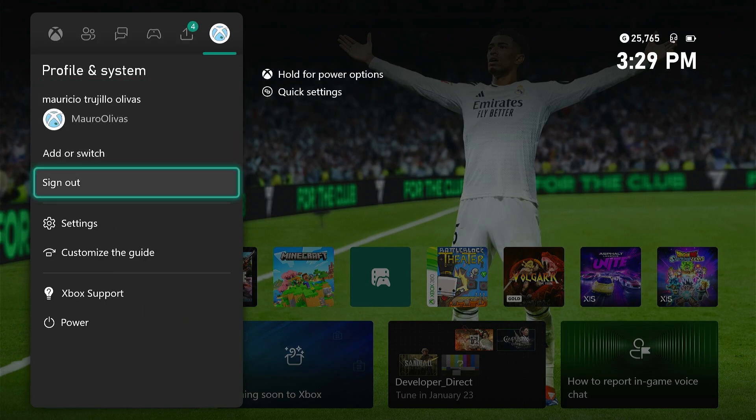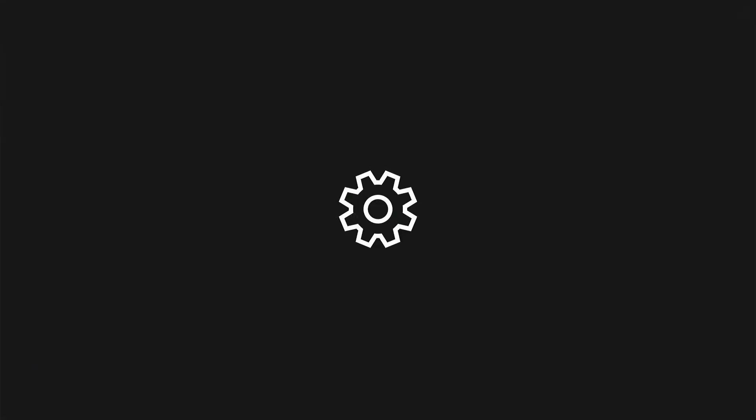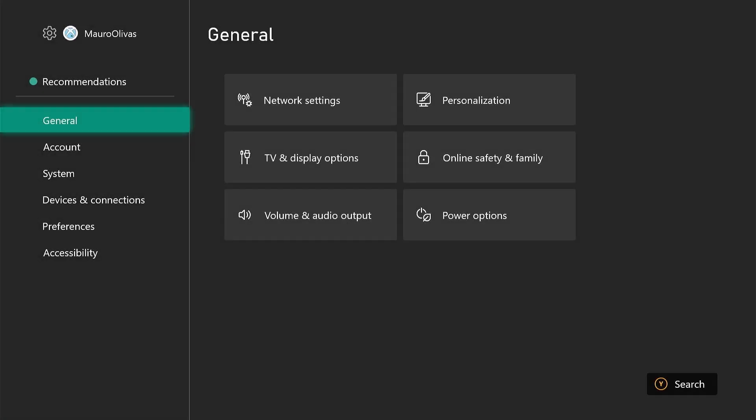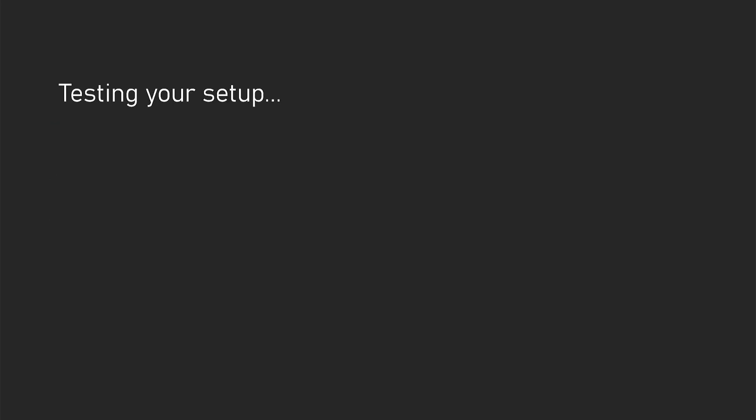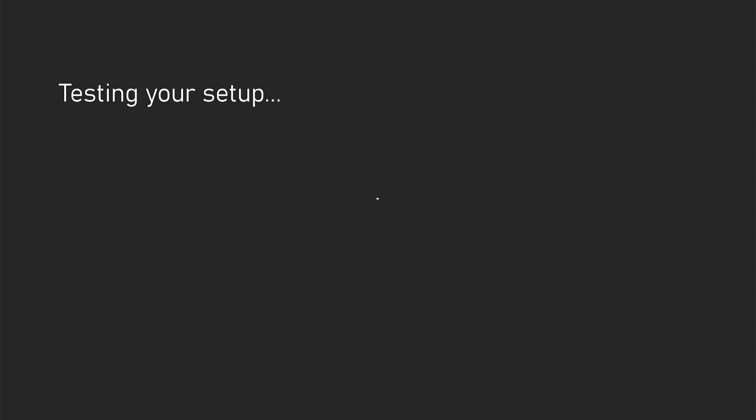Step 1. Check network connection. First, ensure both your iPhone and Xbox Series X are connected to the same Wi-Fi network. Screen mirroring won't work if they're on different networks or if your connection is unstable. On your Xbox, go to Settings General Network Settings and verify your connection. On your iPhone, open Settings Wi-Fi and confirm it's connected to the same network as your Xbox.